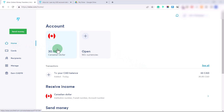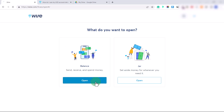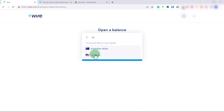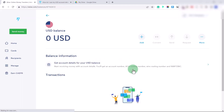Now let's say we want to open a balance in another currency. Click 'Open' — you can choose to open a balance to send, receive, and spend money, or a 'Jar' to set aside money like a piggy bank. Let's open a US dollar balance. This will give us a wire routing number, ACH routing number, Swift code, and a personal account number. We can share these details with people or companies who want to pay us in US dollars. Then click Confirm.